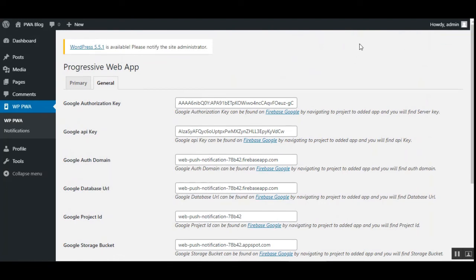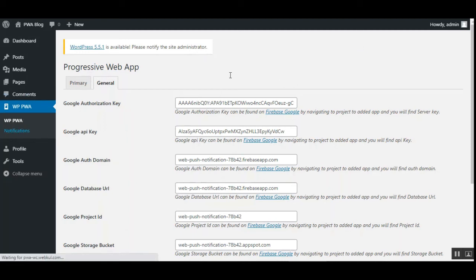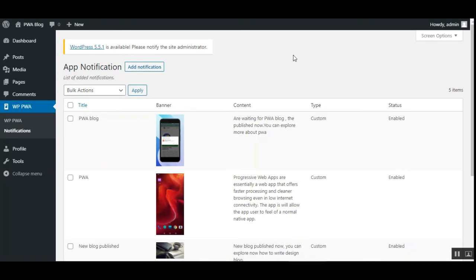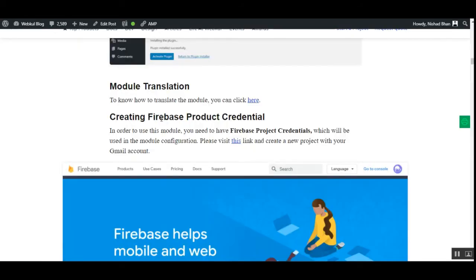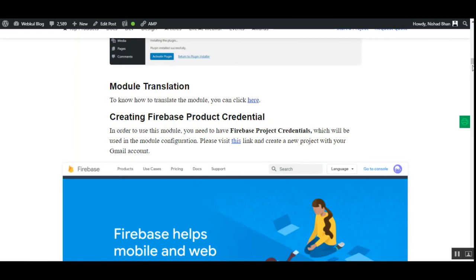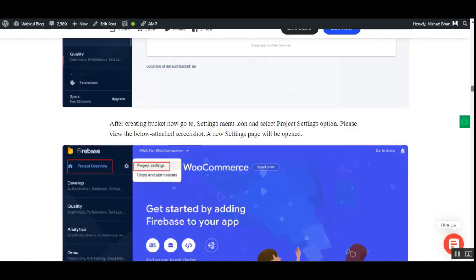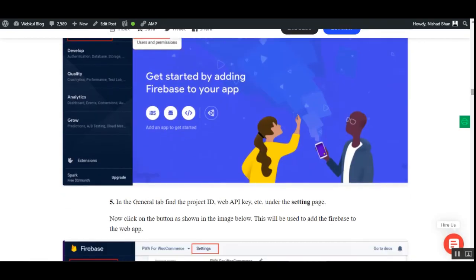That we have attached within the description below of this particular video and there you will be able to find how we can generate these configuration keys that we require for this setup and everything being described step by step.